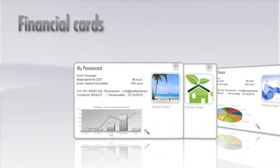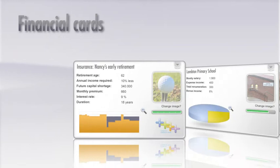By introducing the financial card, financial products and subjects can be standardized and visualized in a credit card format that is easily recognized and understood worldwide.